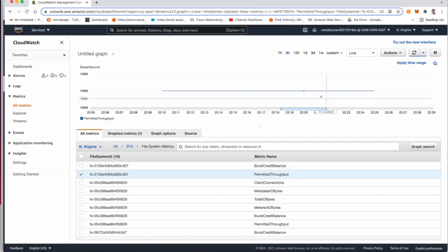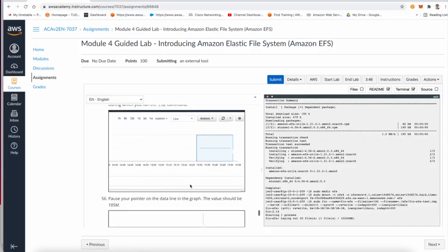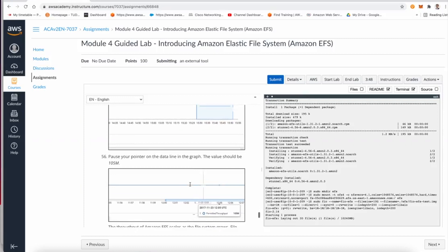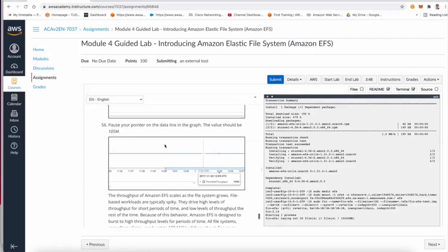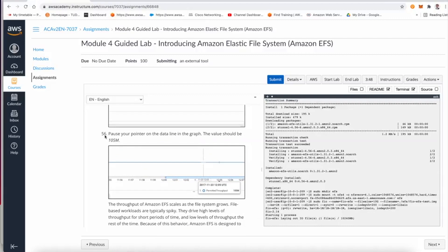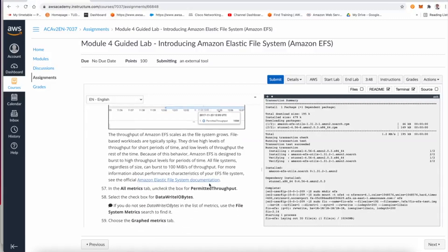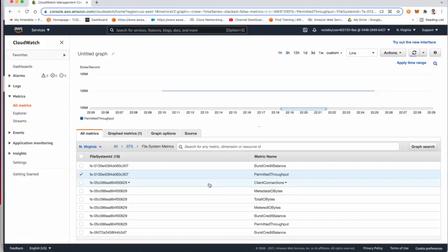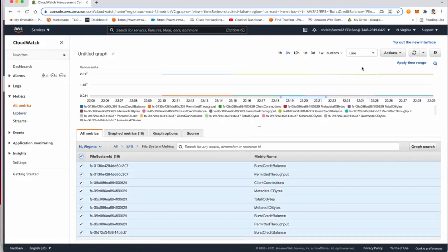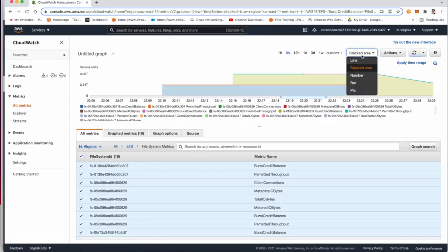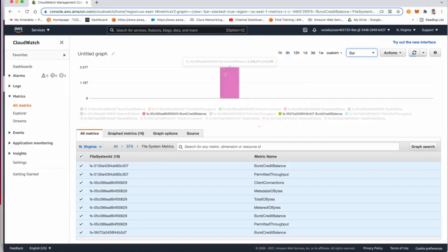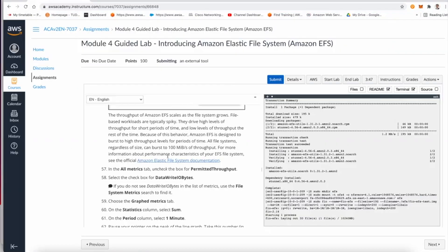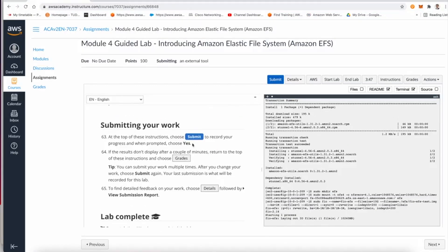And we need to select the permitted throughput, which is this style here, and this will show us the current performance of our file system. You could also finish the navigation in the CloudWatch based on step number 56. And you can also uncheck the box and select all of them and change the graph, for example, to stacked area or number or even based on your needs and based on your preferences.